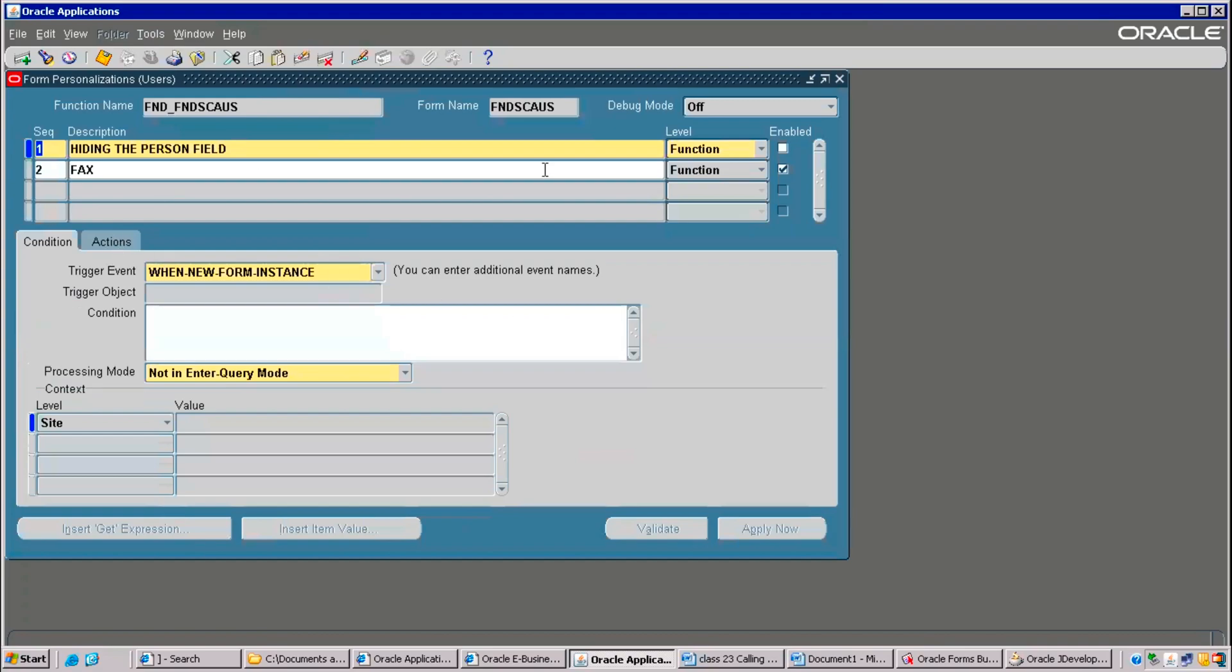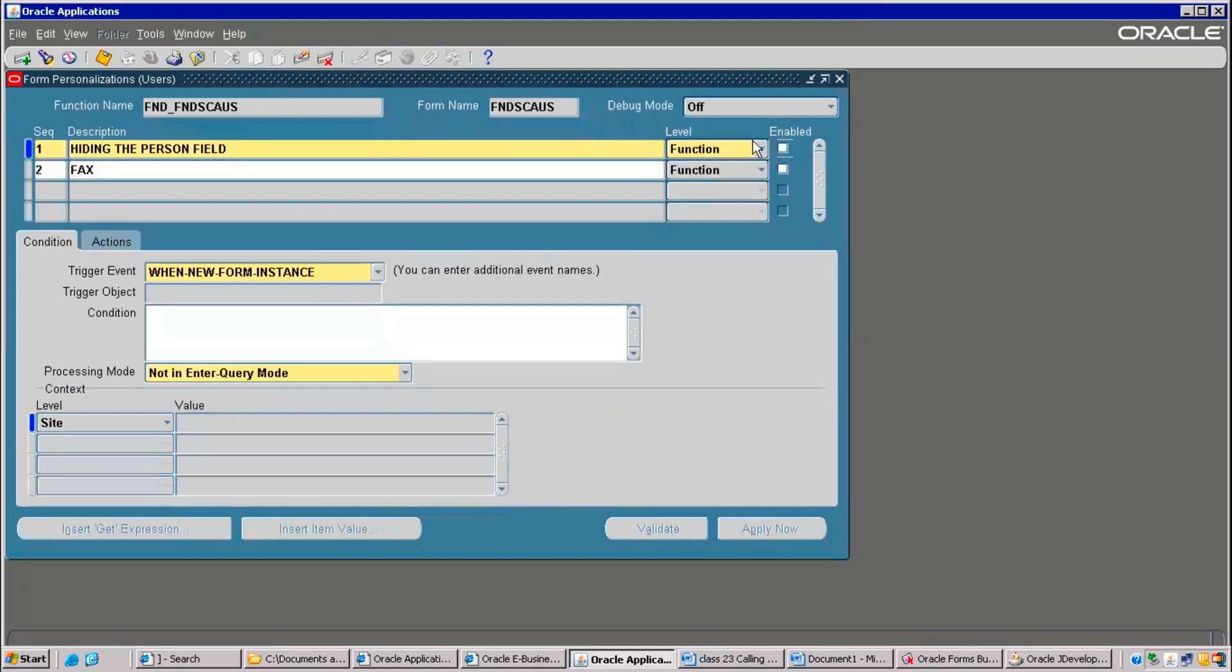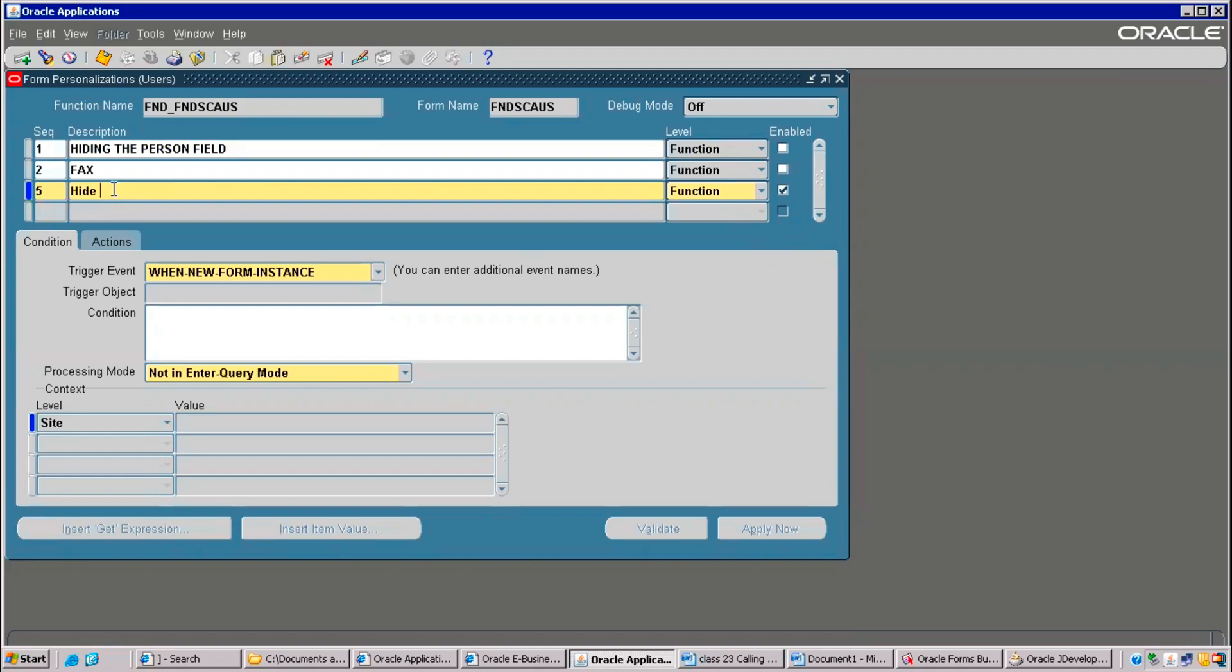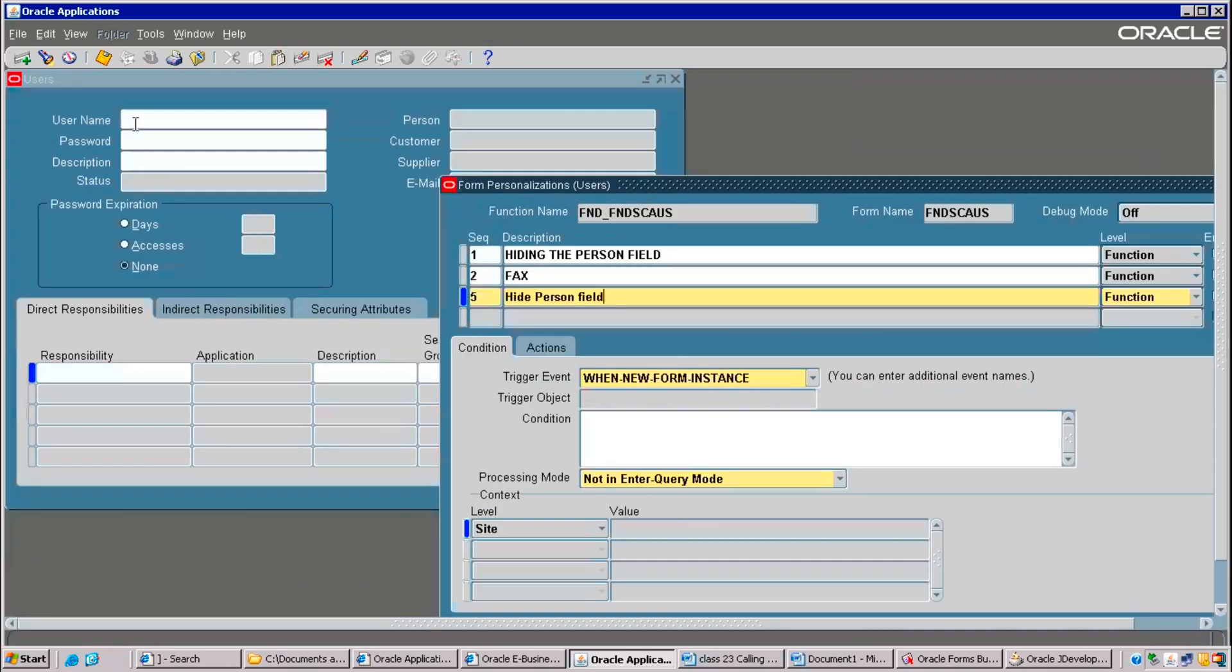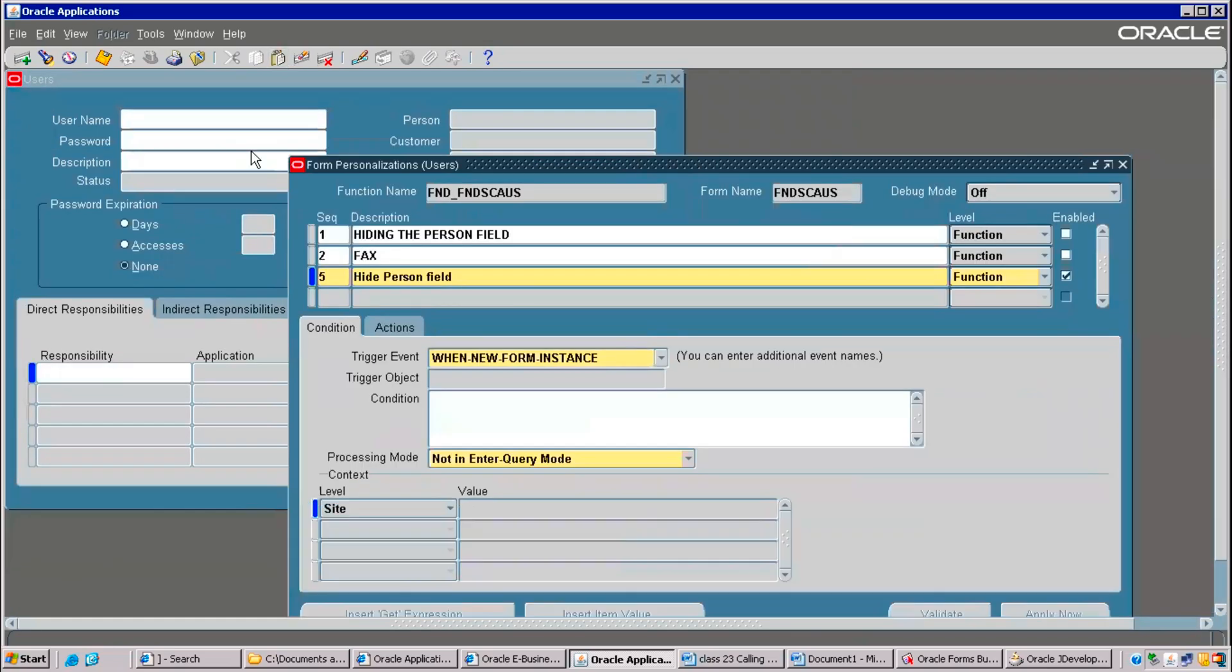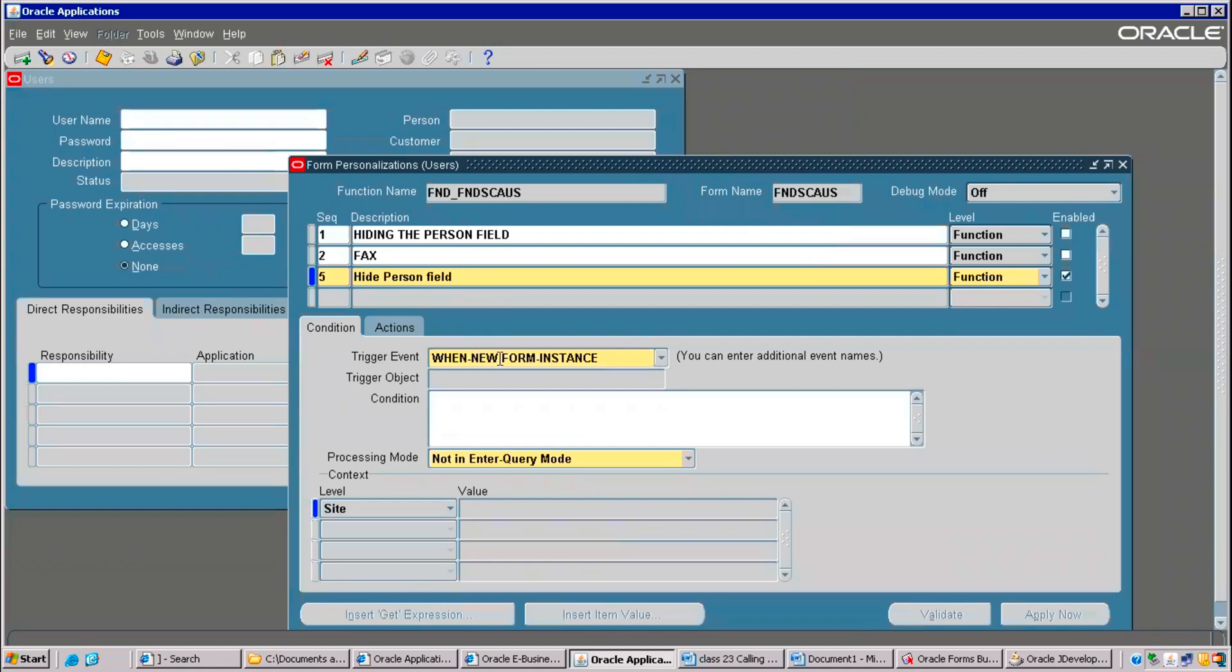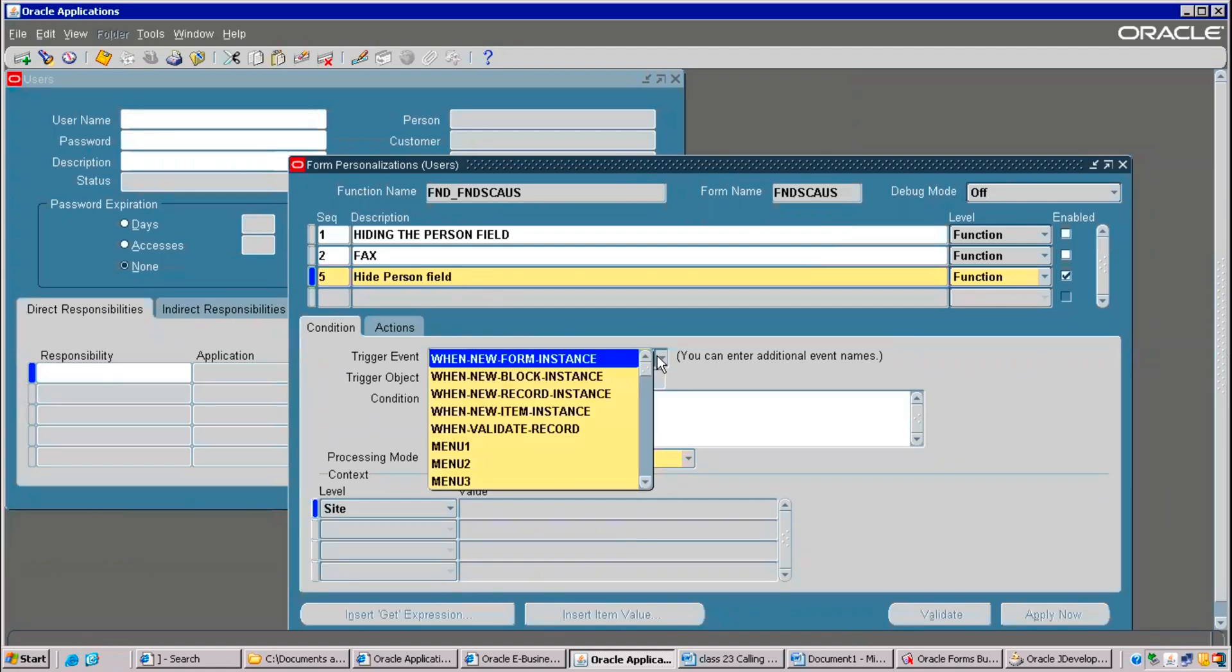Then, whatever the fields, if it is disturbing you, you can enable disable also. Right now, I would like to hide the field. You can give any sequence. In the same sequence, it will hide. Hide person field. When it has to fire that, when it has to make effect while opening this form.